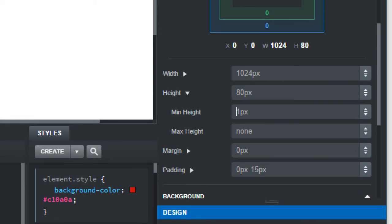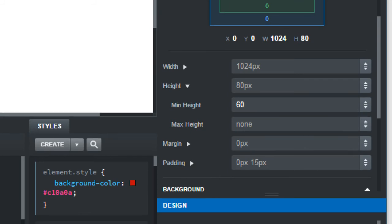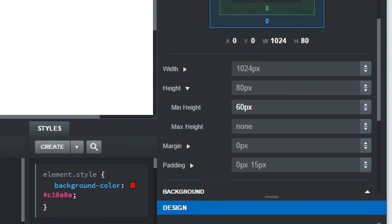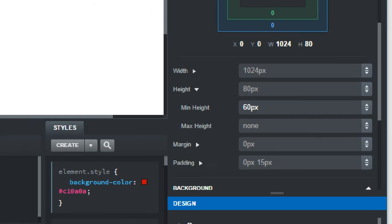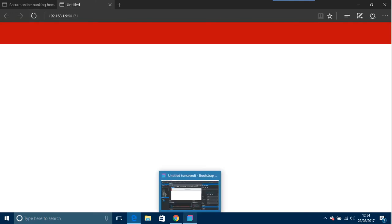Okay, all right, so we just come out of that. We'll go back into Edge. Okay, and there's your 60 pixels height for the red.